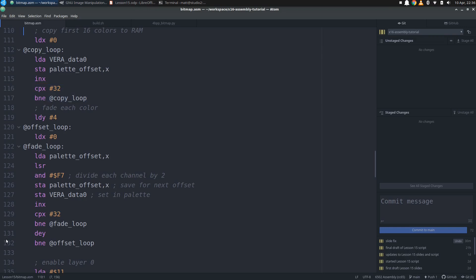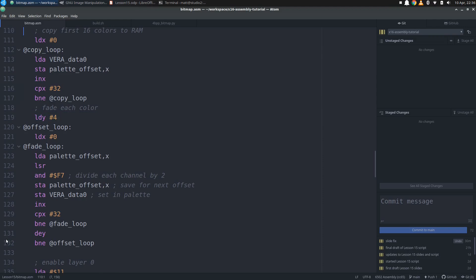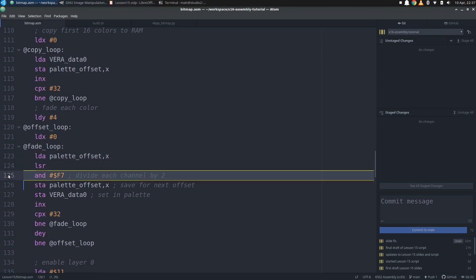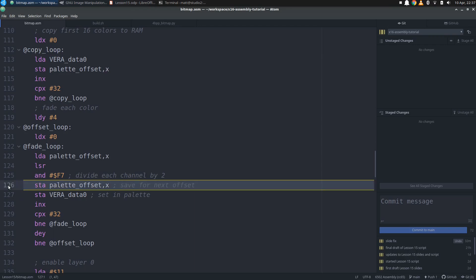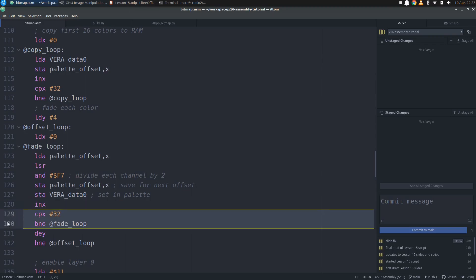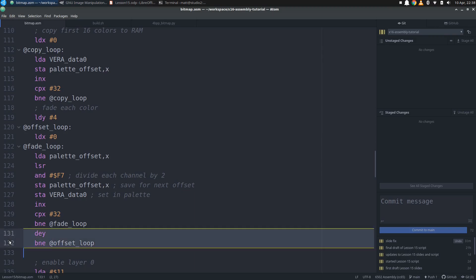Then we start a new loop to create the faded palette offsets. This will take 4 iterations, so we load Y with 4 to use for the loop index, then we set up a nested loop that will index with X. We load up each byte and shift it to the right, then clear out bit 3 so that the low bit from the upper nibble gets thrown out as well. This will have the effect of shifting each nibble to the right independently. Then we store this new value, with 50% less intense values for the color channels, into VRAM. We increment X, and once we get up to 32, we've shifted every component of color in the buffer and stored it into a new complete palette offset. We keep looping to create progressively darker palette offsets until Y gets down to 0.